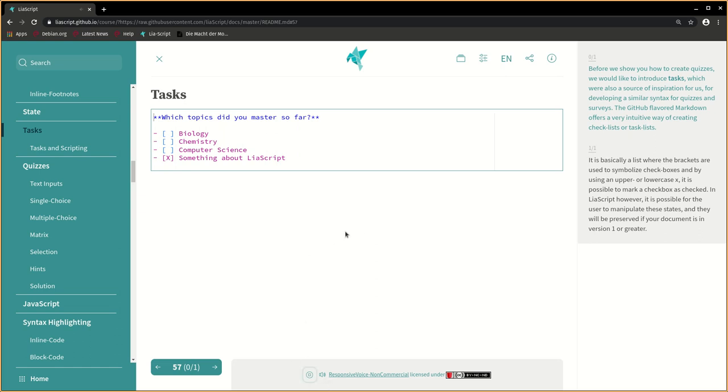Before we show you how to create quizzes, we would like to introduce tasks, which were also a source of inspiration for us for developing a similar syntax for quizzes and surveys.